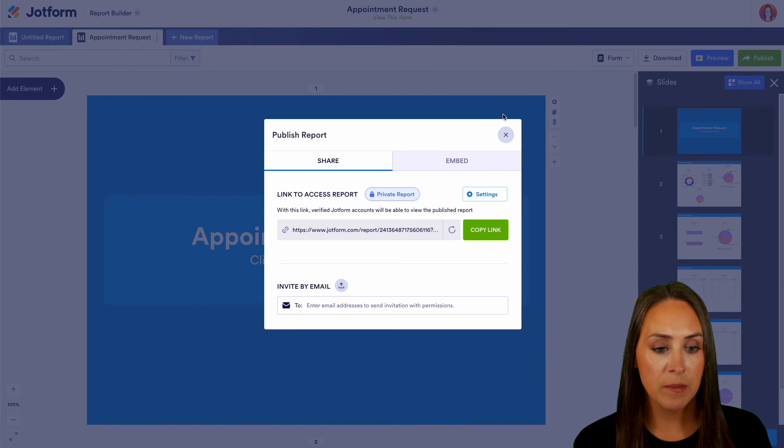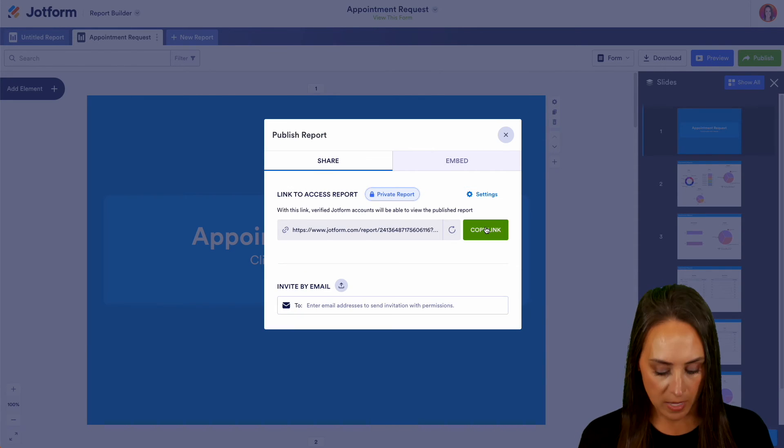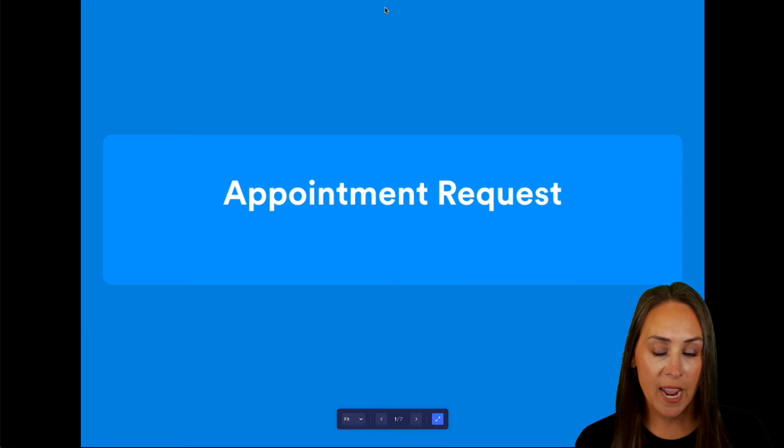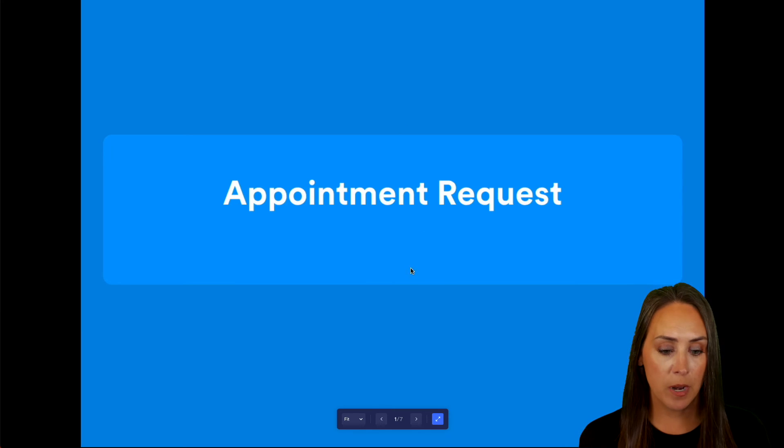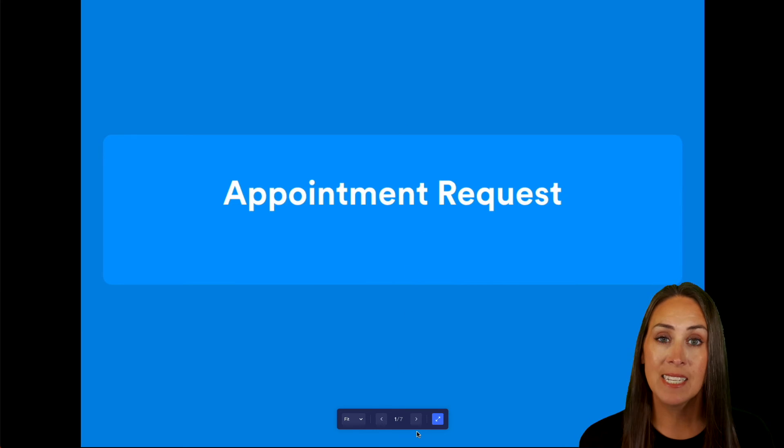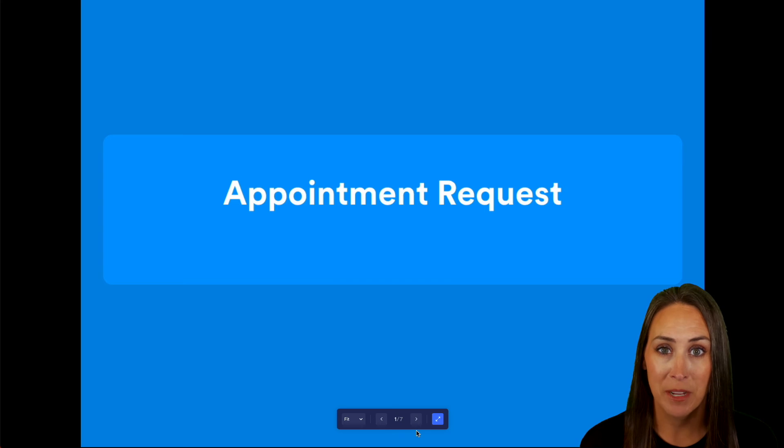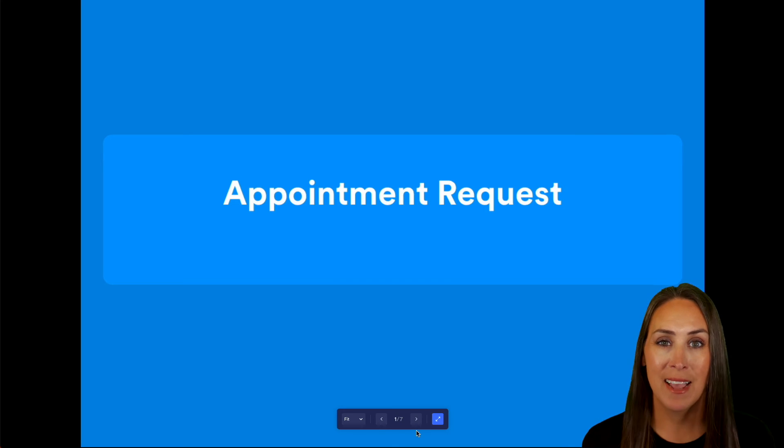I'm going to go ahead and head back. Let's go and copy that link and get it pasted and now you can see down at the bottom there is no print or download option and it really is as simple as that.